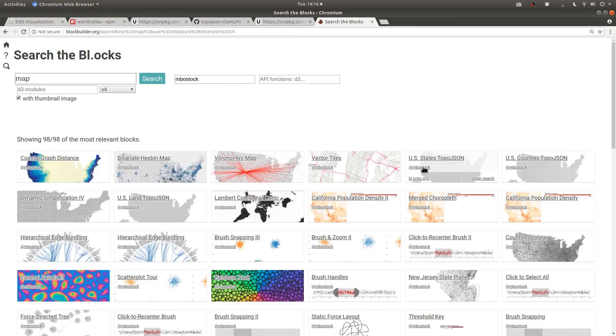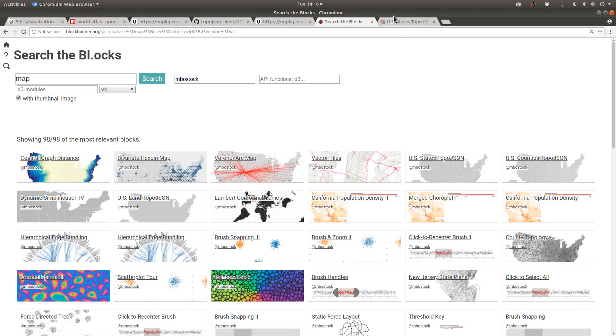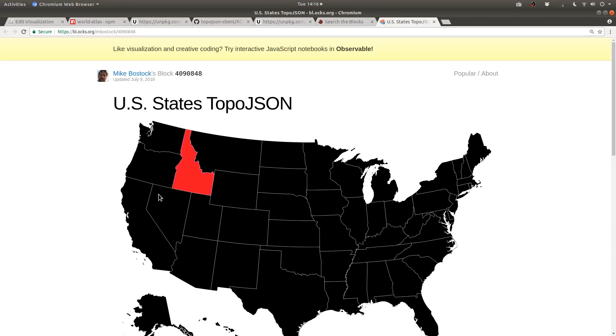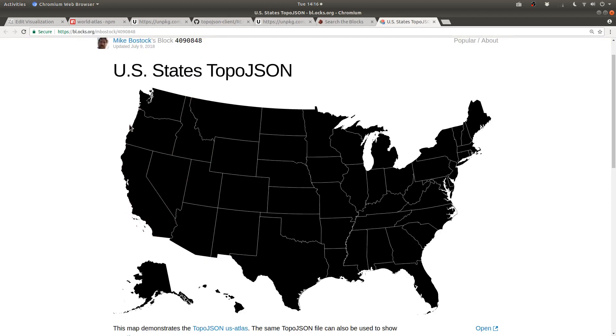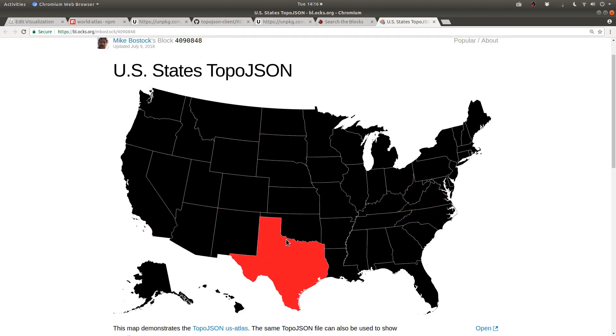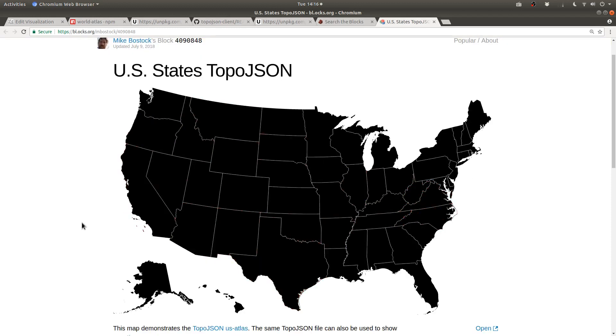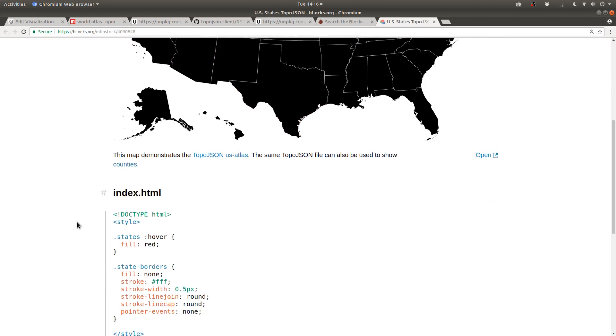This looks like a good starting point. U.S. states.TopoJSON. This is pretty close to what we want, but we want to do the same thing for countries.